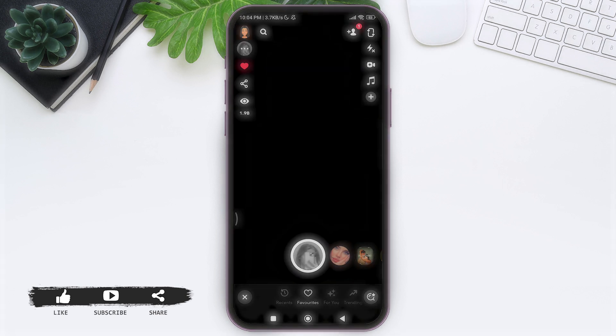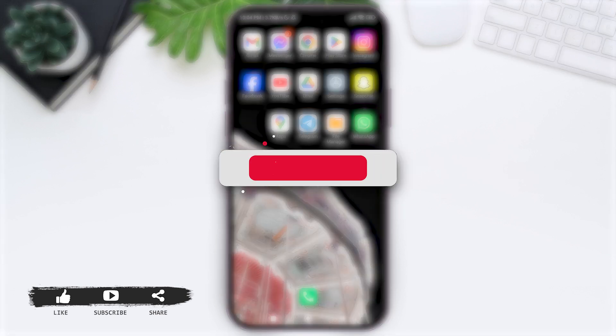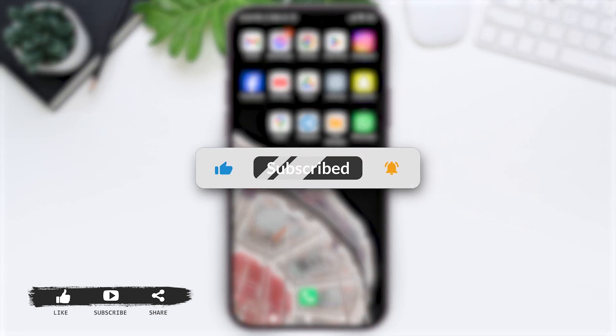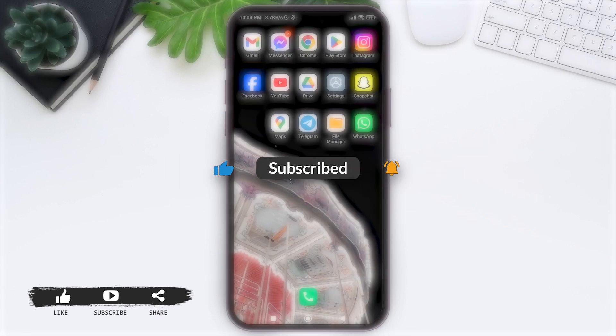That's it for this tutorial everyone. Hope this tutorial was helpful to you all. If you liked today's tutorial, make sure you like, share, and subscribe to our YouTube channel for more tutorials like this. Thank you for watching.